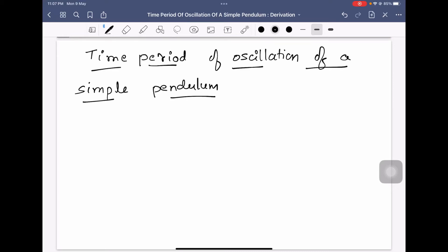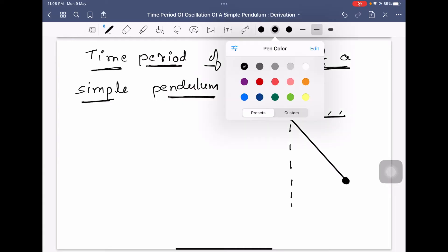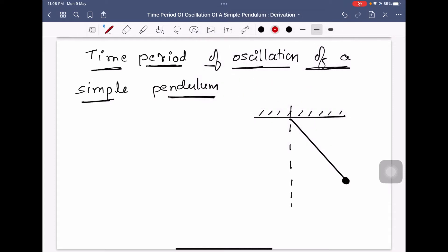We will derive an expression for the time period of oscillation of a simple pendulum. We consider one simple pendulum — this is a fixed ceiling, this is the pendulum, this is the bob of the pendulum, and this is the vertical. The pendulum is making an angle of theta with the vertical.